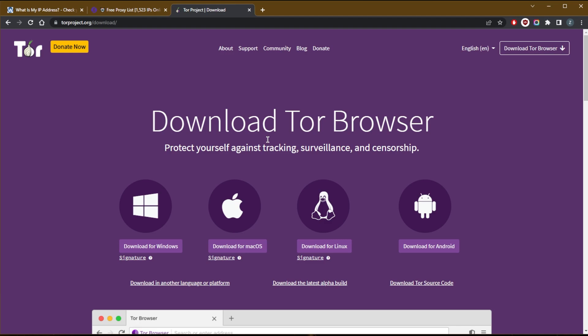Because while the Tor browser might hide your IP address, your ISP can still tell that your real IP address is connected to the Tor browser.